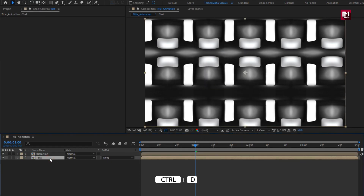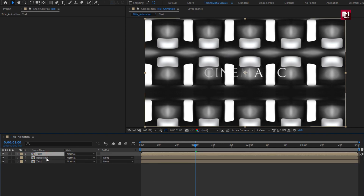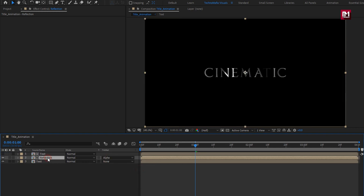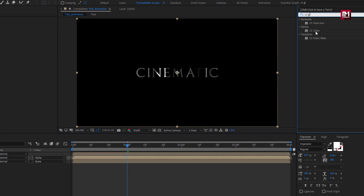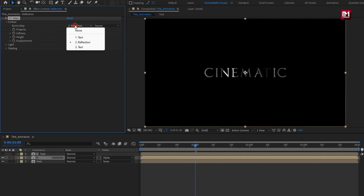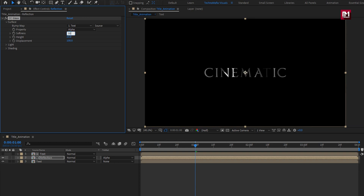Now we will create a duplicate of the text composition and place it above the reflection composition. For the reflection composition, change Track Matte to Alpha Matte Text. For the reflection layer, in Effects and Presets, search for CC Glass and add it. In Surface, set Bump Map to 'text' and Property to Alpha. Set Softness to 50, Highlight to 50, and Displacement to minus 300.